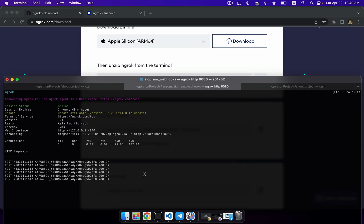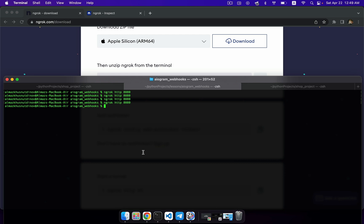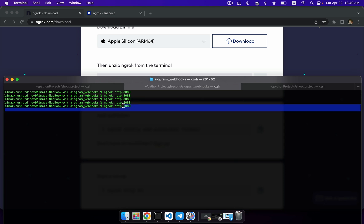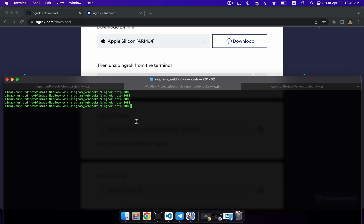Once you've installed this, you need to activate it on your computer. To activate this service, you need to type 'ngrok http 8080' — in my case, this is the port you want to expose on your computer to make it public and to make the Telegram API connect to your Aiogram local web server.